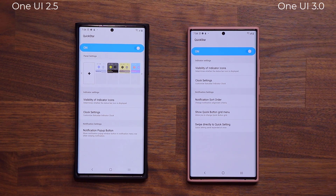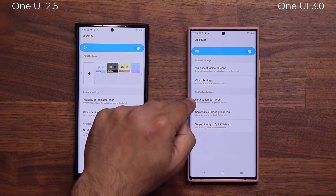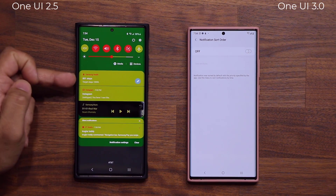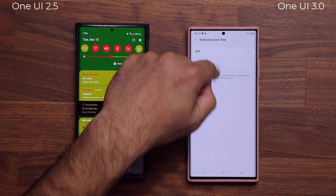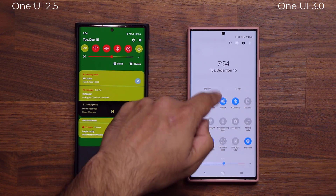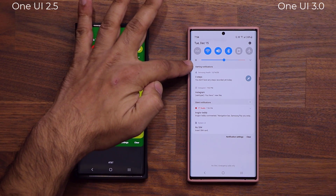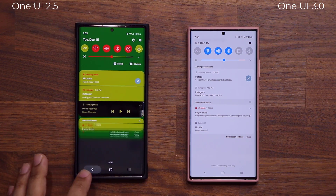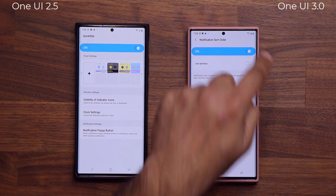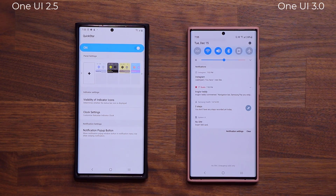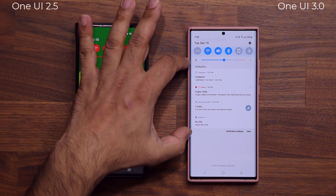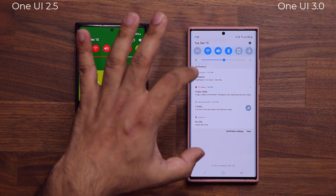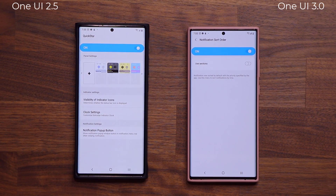Going back to the main screen, we also have the Notification Sort Order option. With One UI 2.5, notifications get sorted in a flat list. With One UI 3.0, the notifications are a little bit different — you can see we have Alerting Notifications and Silent Notifications that are compartmentalized. When I tap OK, they are no longer compartmentalized and are sorted by the time they were received. So that's a great little feature.